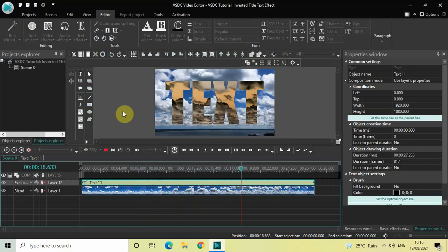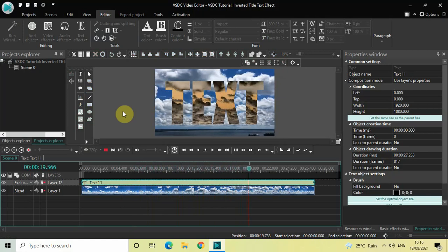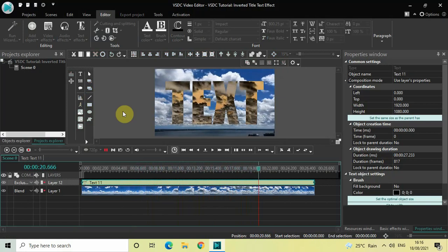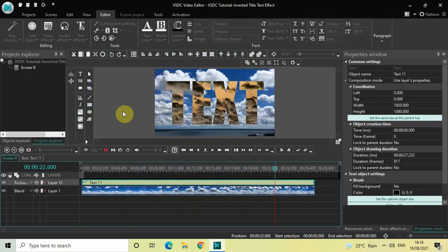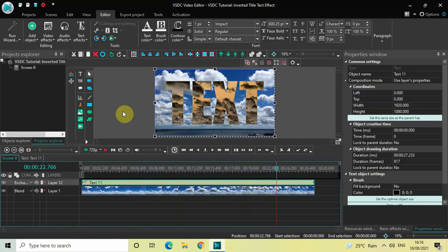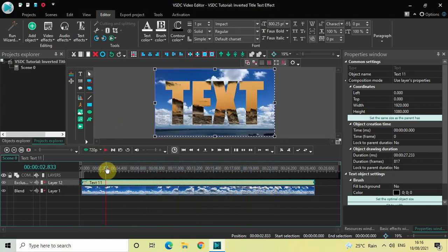So this is how you can create an inverted title text effect in VSDC free video editor. Do let me know your thoughts in the comments section below, like the video and subscribe to my YouTube channel. I will again see you in the next video till then thanks for watching.